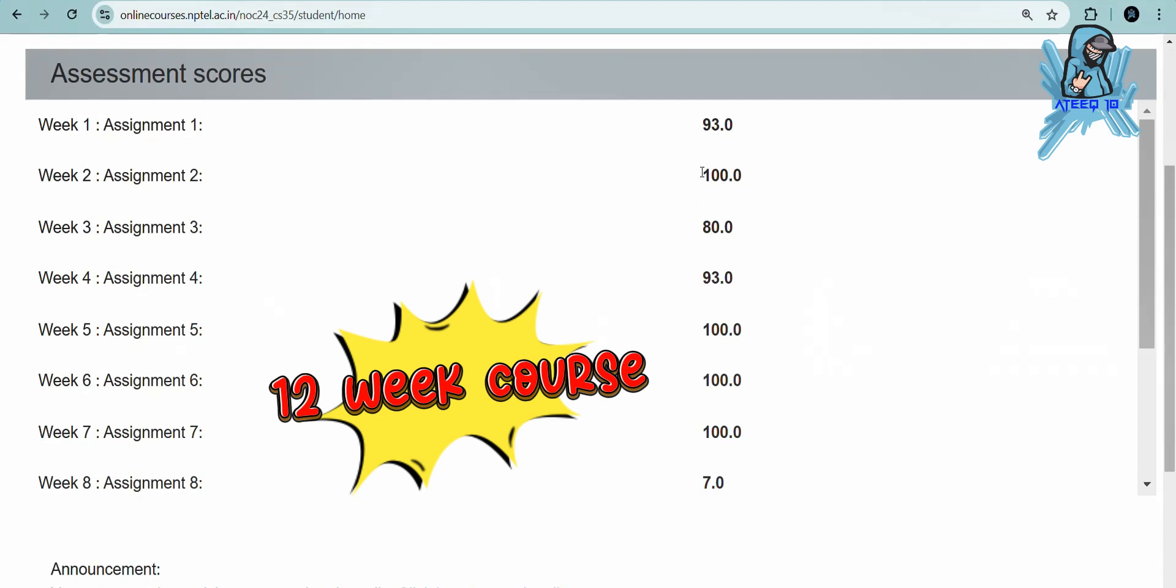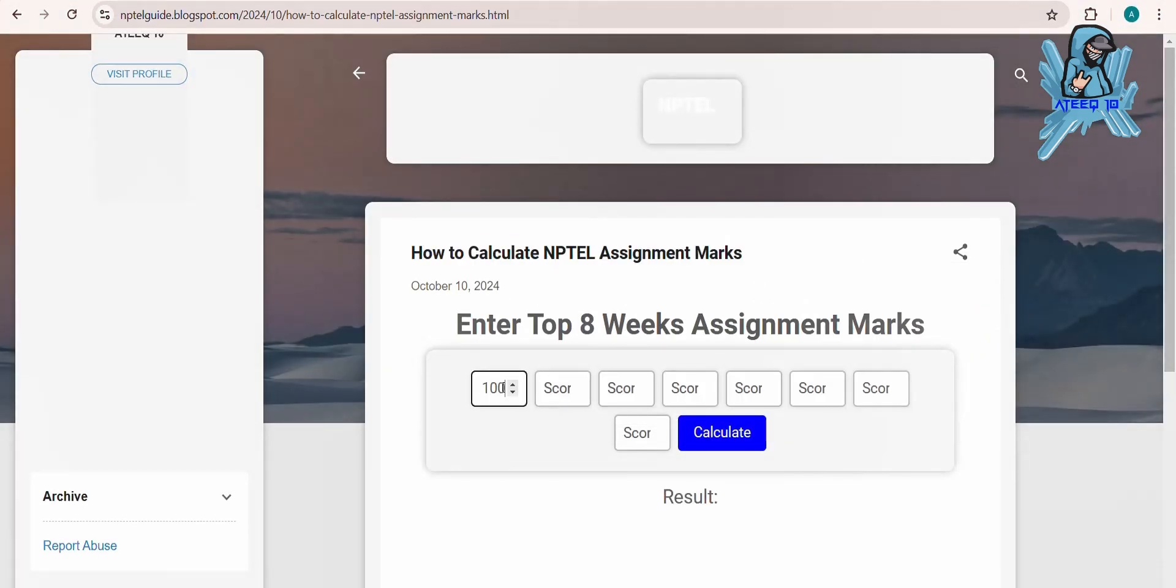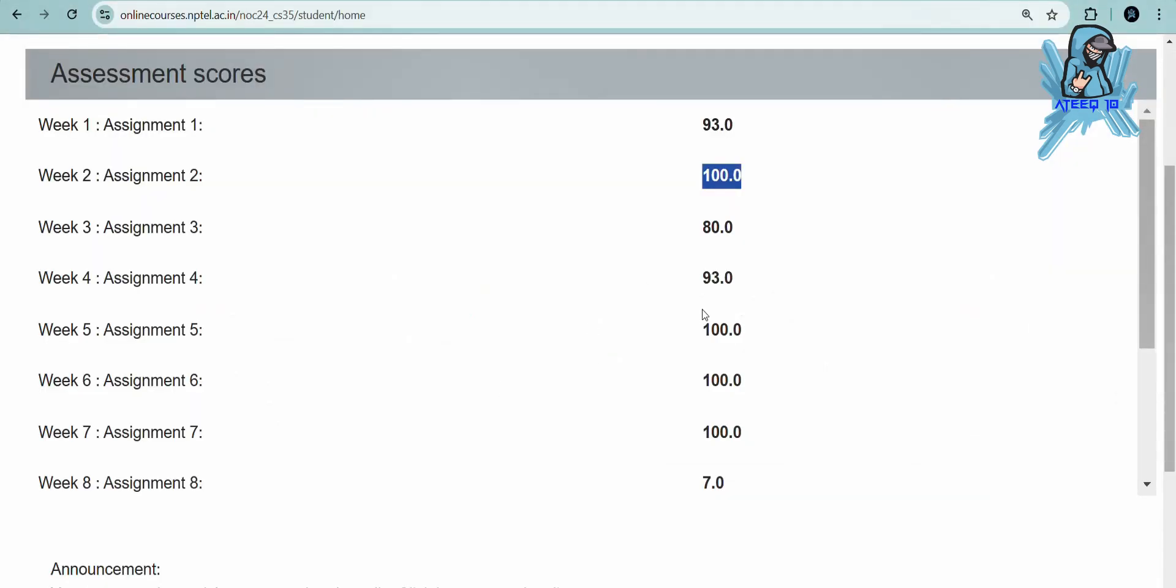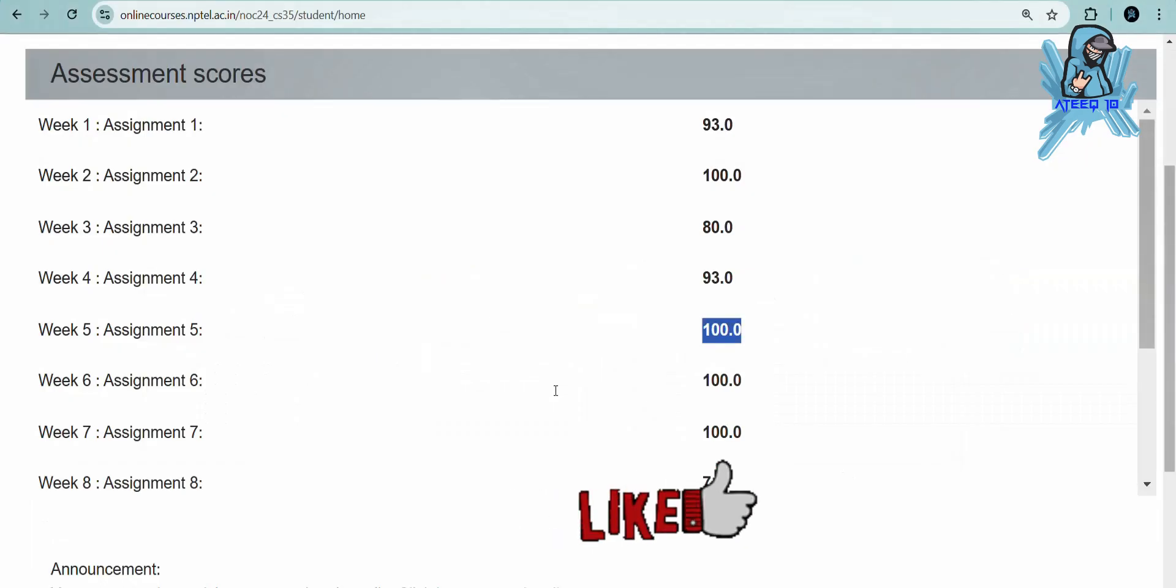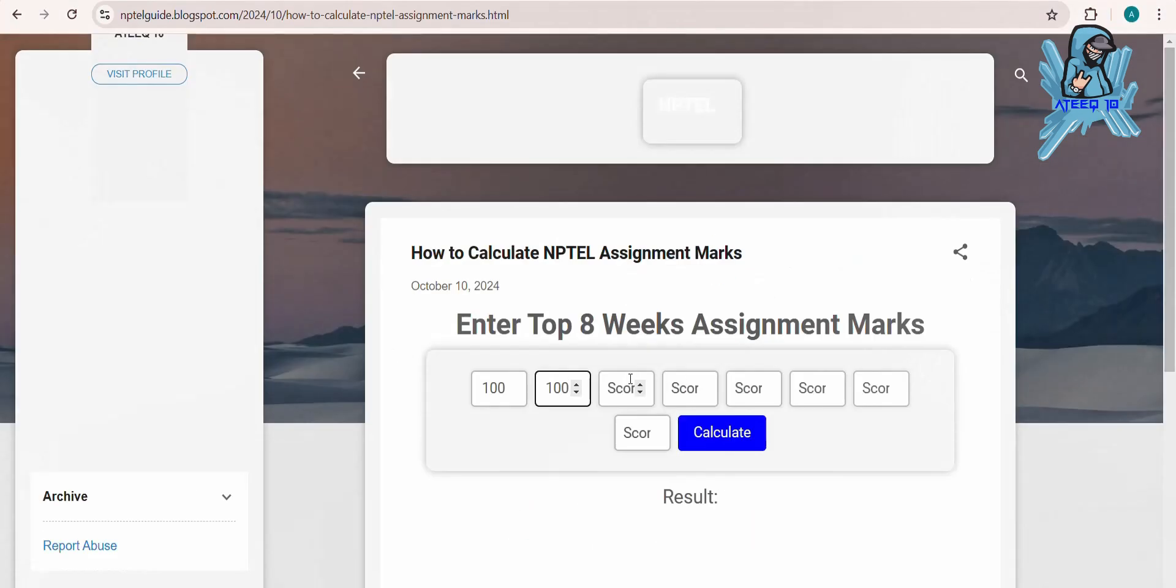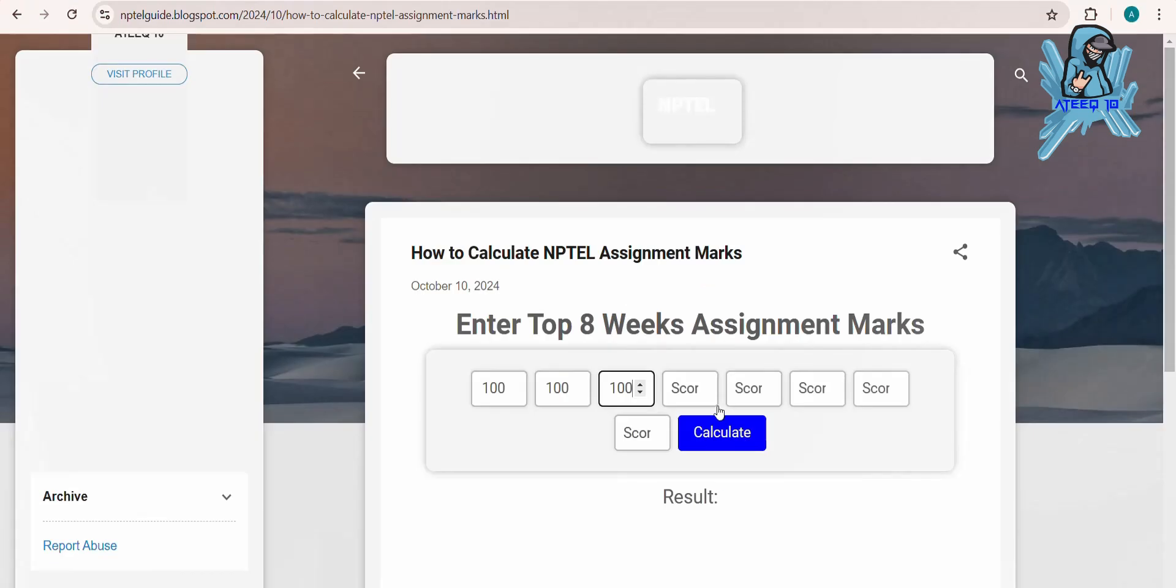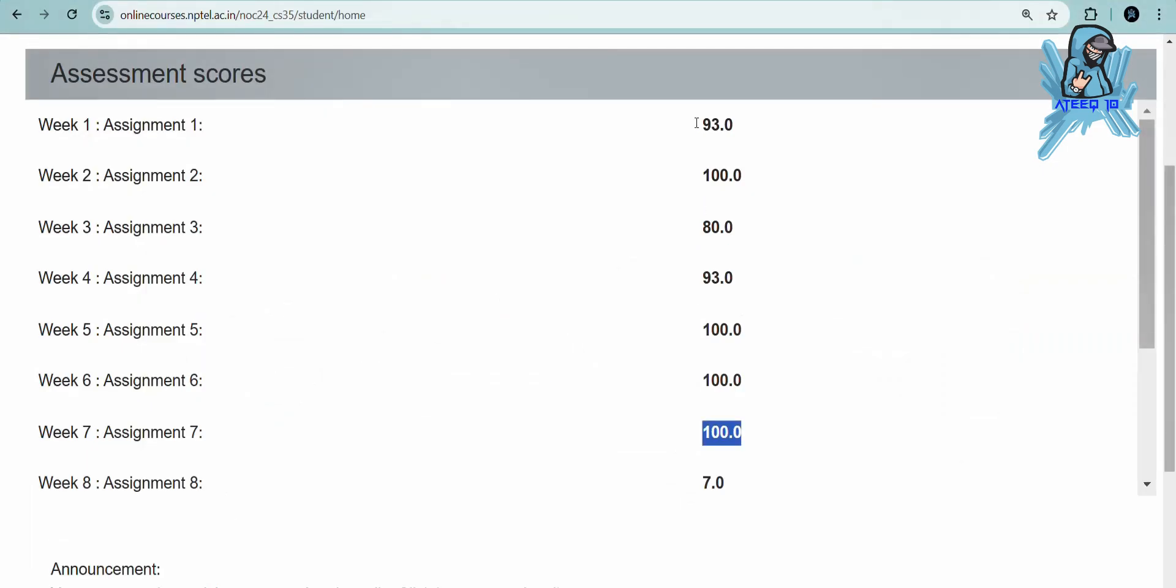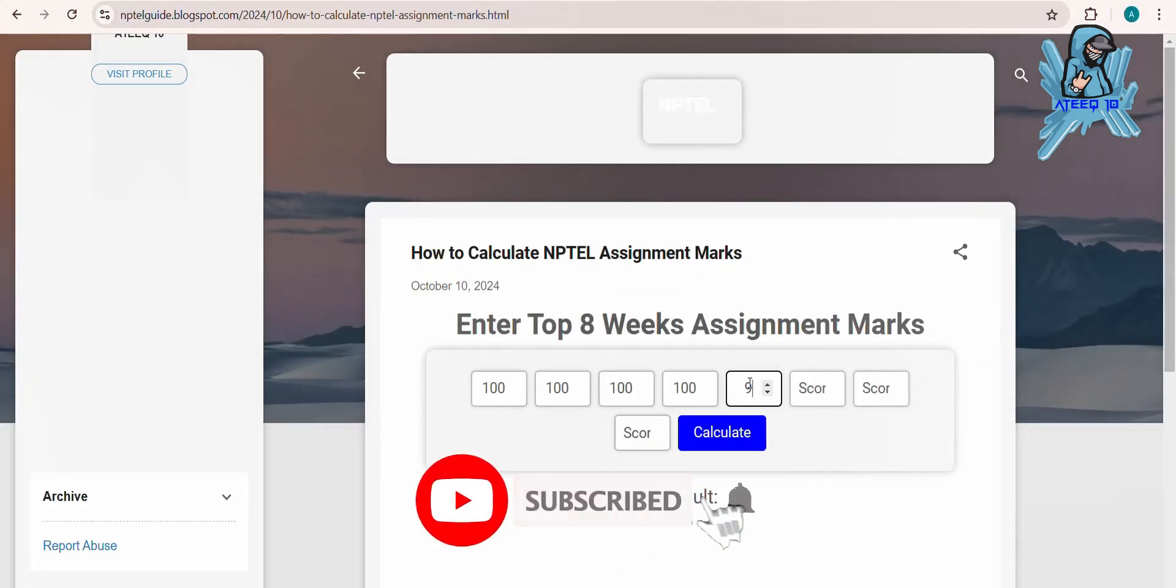Then go to your assignment marks section and copy your marks one by one. You need to keep in mind that you have to take the top 8 weeks' assignment marks - don't forget that. Only then can you get passing marks or merit marks.